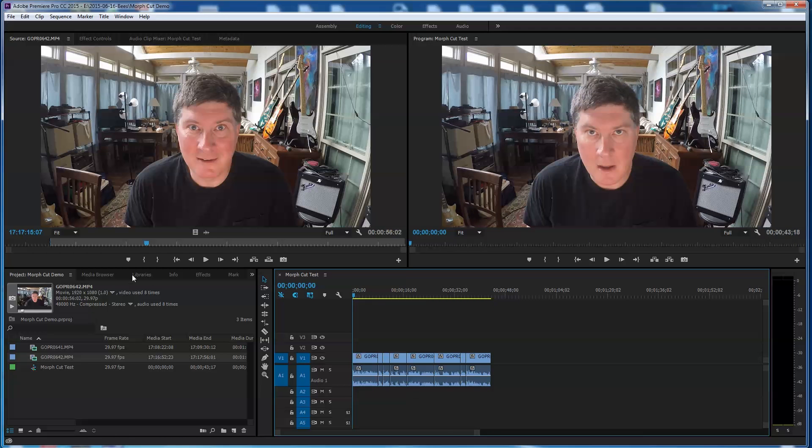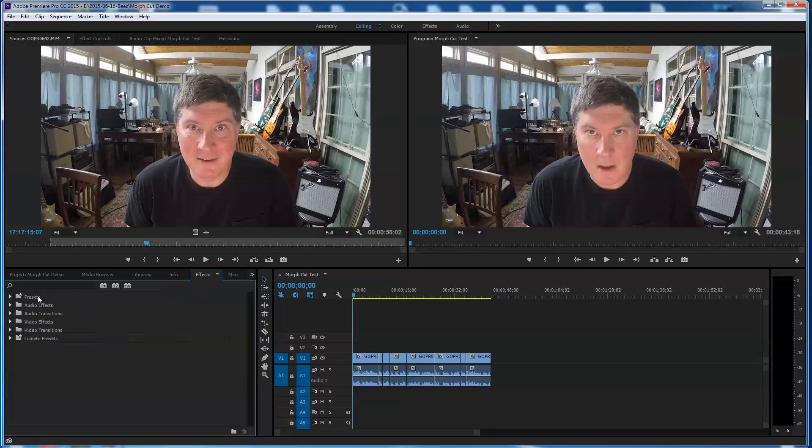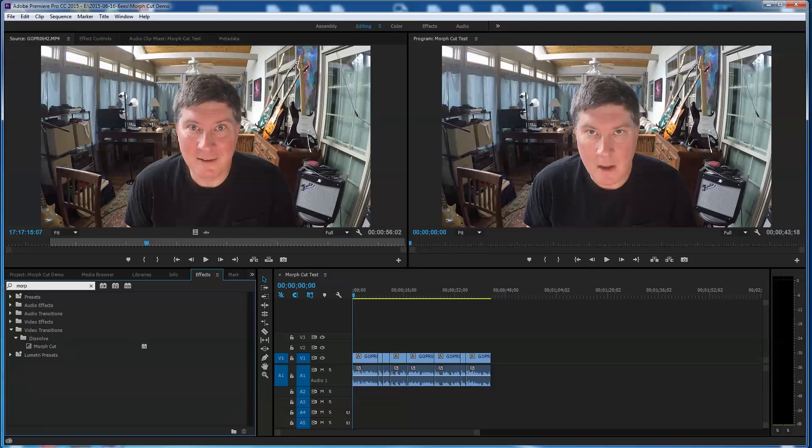And let's go over here to the effects. Let's just go over and type in morph. M-O-R-P-H. And there's morph cut.